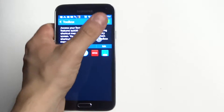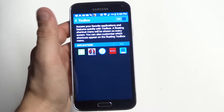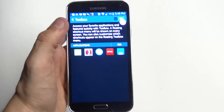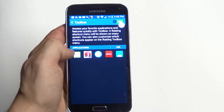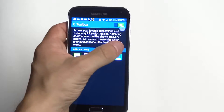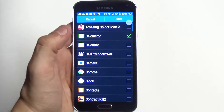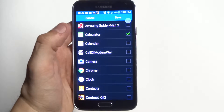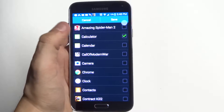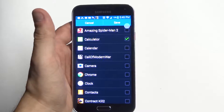Once you're in here, it's probably going to be turned off, so you just got to slide it to the right. And right here it's going to have the apps that are going to be your favorite apps. You can change it to whatever you want to have in here, but you can only have up to five.